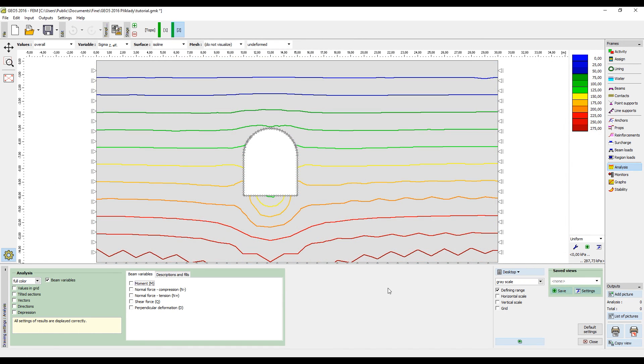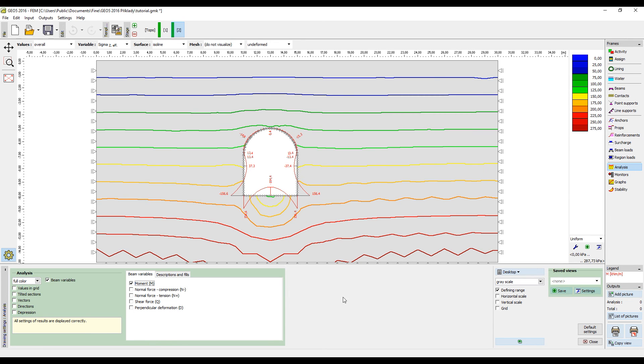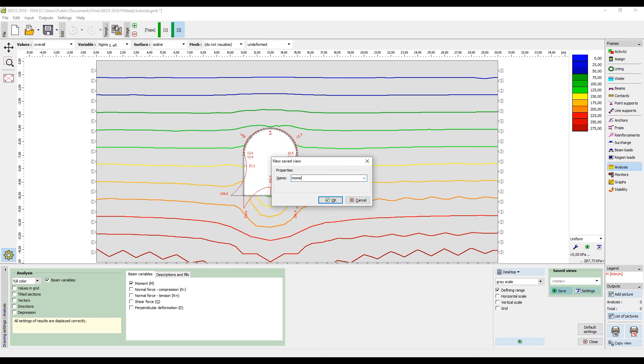In the same frame, it is also possible to define which parts should be visualized and which not. We can for example turn on the visualization of the distribution of the bending moments. This view can also be stored and as we see, switching between the saved views is really easy.